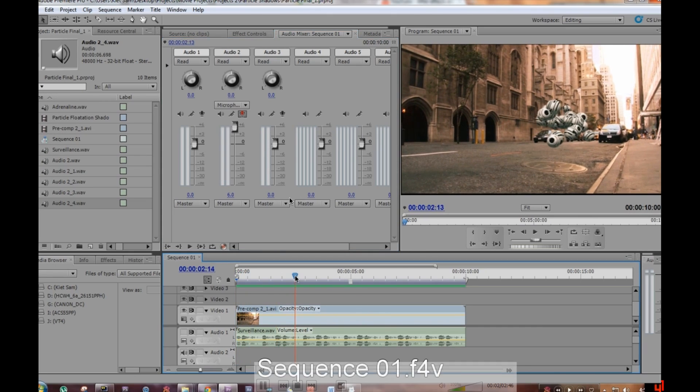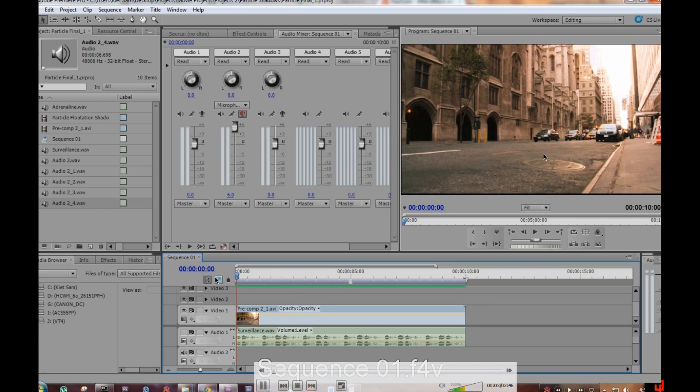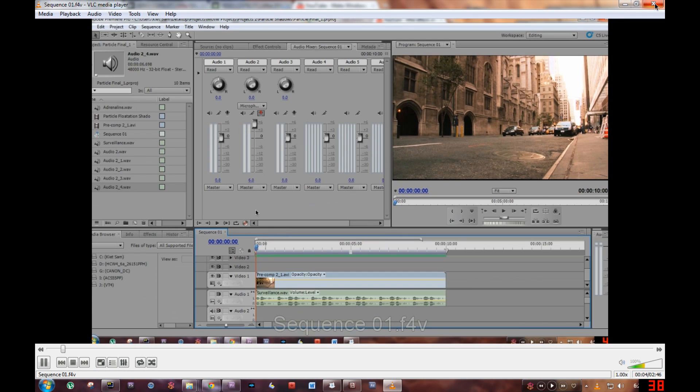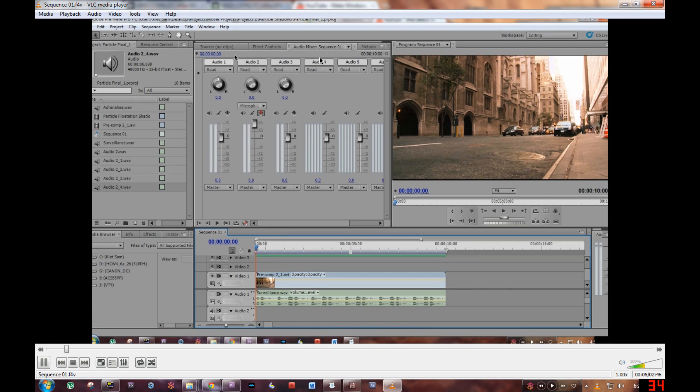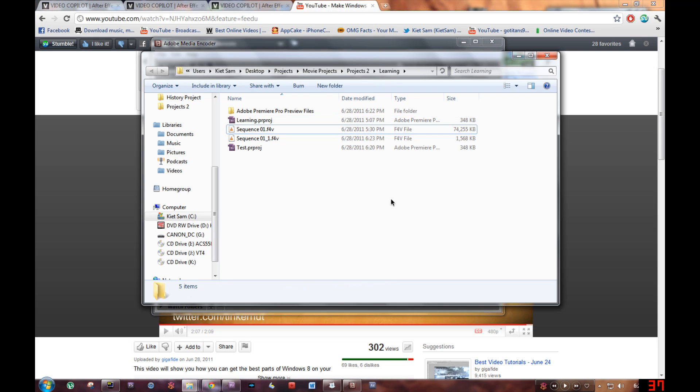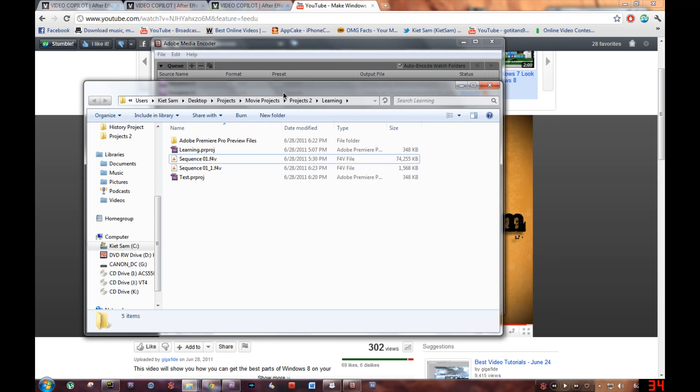And that is how you encode your finished project in Adobe Media Encoder. Thank you for watching. Subscribe and rate. Bye!